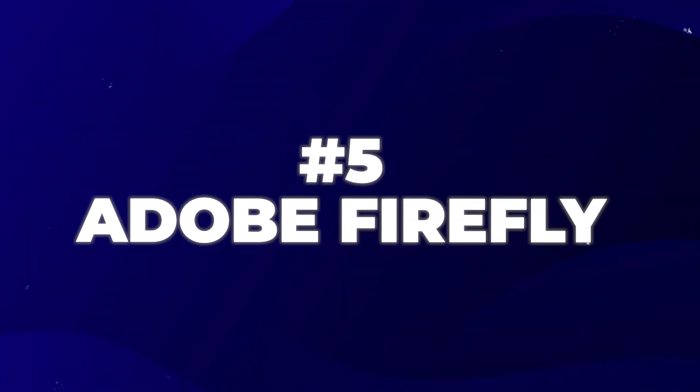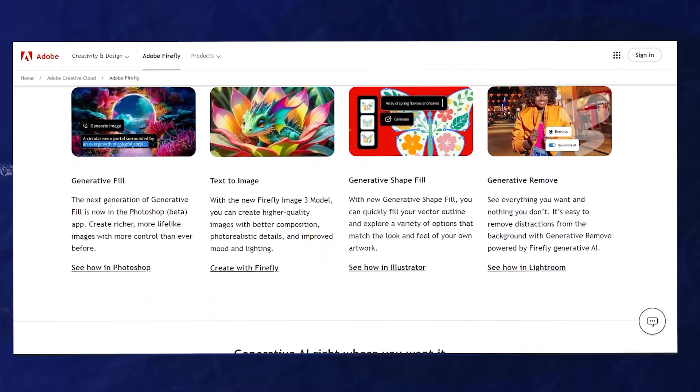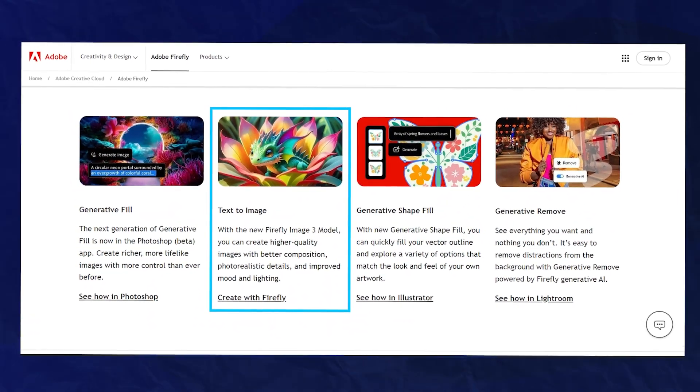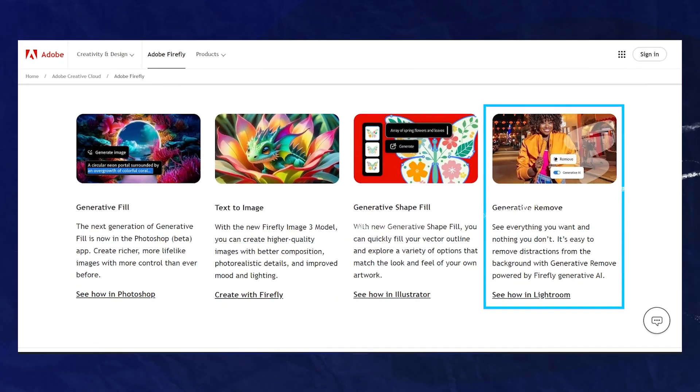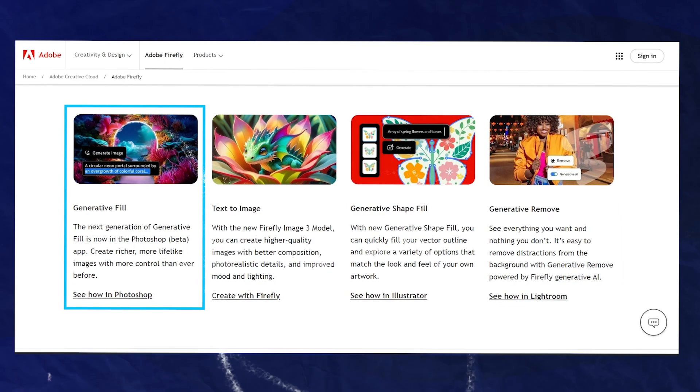Number five is Adobe Firefly. This is probably the single best text-to-image generator that exists online right now. Adobe Firefly also offers generative remove, where you type in what you want removed from an image or manually erase it and it'll automatically remove it. They also have generative fill so you can ask it to add things to your designs. The overall quality that comes out of Adobe Firefly designs is incredible, and it's absolutely free online.